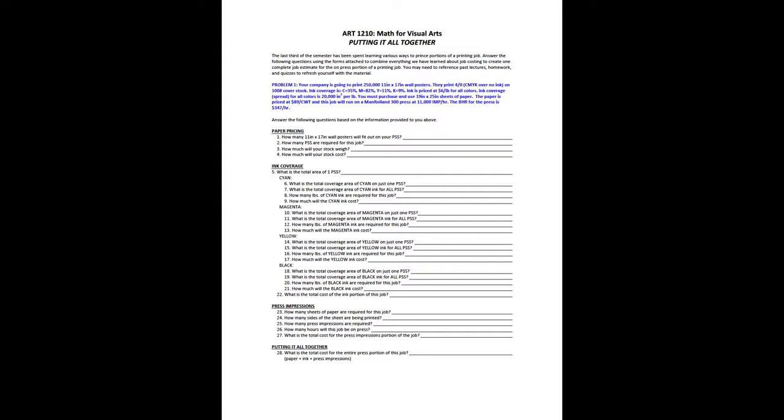Now I don't know about you, but that's a lot of information taken all at once. What I would do is I would completely skip that paragraph and I wouldn't read it. I would go down to paper pricing question one: how many 11 by 17 inch wall posters will fit out on your press size sheet? If I can recognize that in order to calculate number out I need my press size sheet and my object size, which is 11 by 17, the only thing that's missing is my press size sheet. So then I would go back up to the problem and scan through it and find the paper size, which is 19 by 25, and it's listed right here.